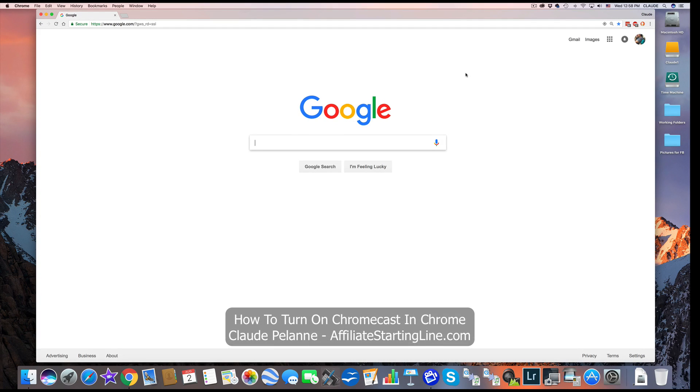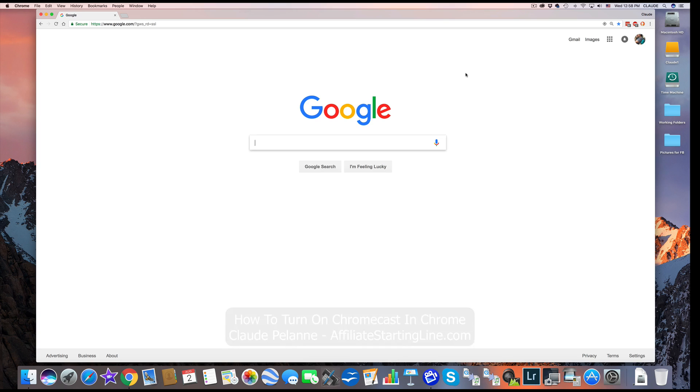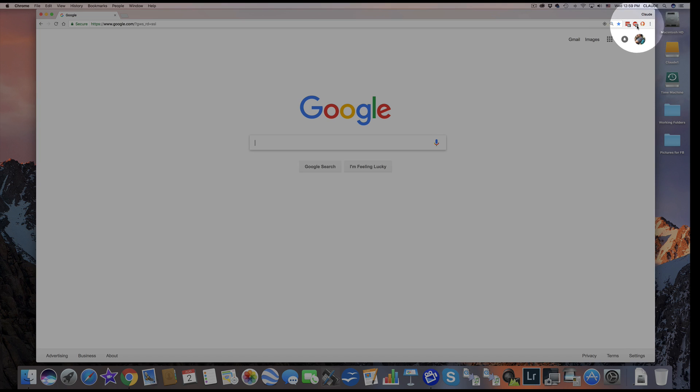How do you turn on Chromecast in Google Chrome if the icon is not up here in your bookmarks in your extension bar here?